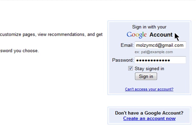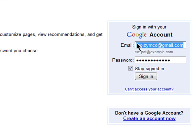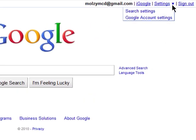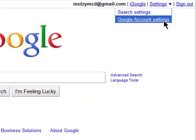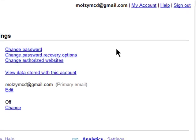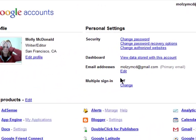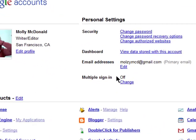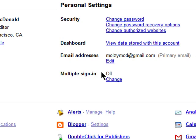To get started, first sign into the Google account that you want to set as your default, most likely the one you use the most. Then click on Google Account Settings, and you should see an option for Multiple Sign-in. You need to turn this on, so click on Change.